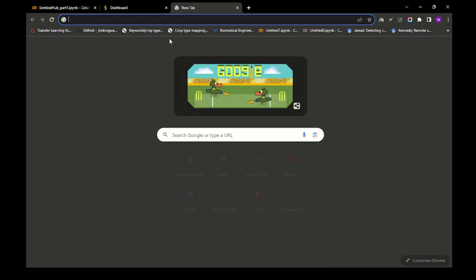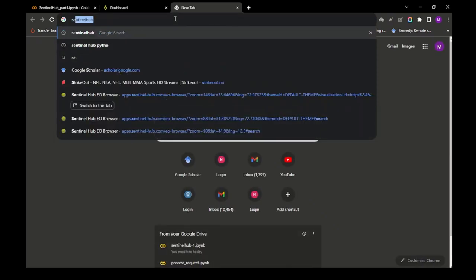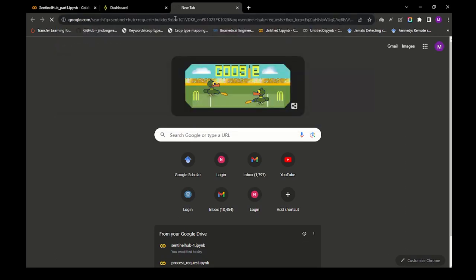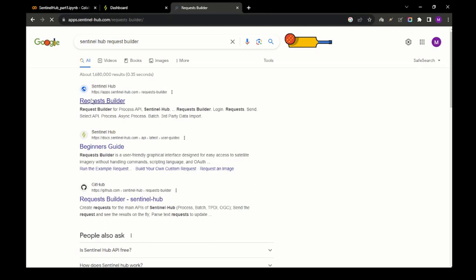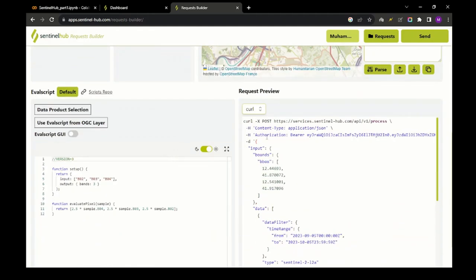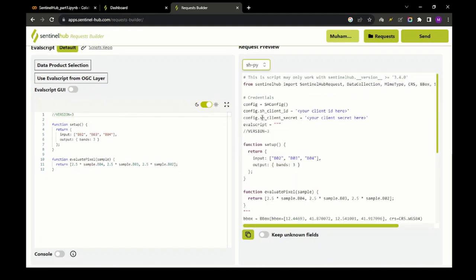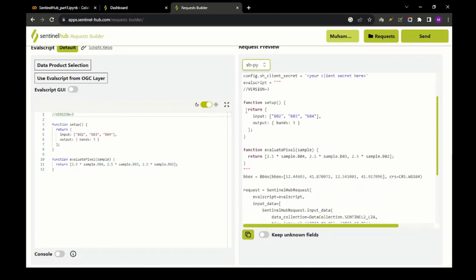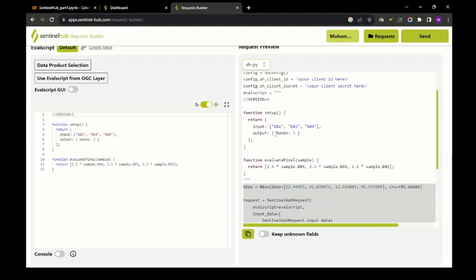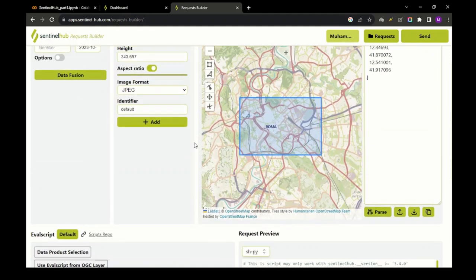We will need another website called the Sentinel Hub Request Builder. The Request Builder is a platform which can automatically generate Python code for us, and there are plenty of other options to play around with. Just log in to the Request Builder using the same account you created on Sentinel Hub. If you move a little bit down, you can see a panel containing the code. From the drop-down, just select 'Search' and you will have code written in Python.